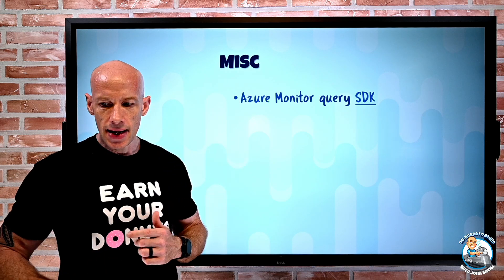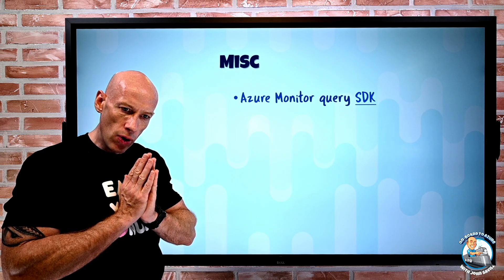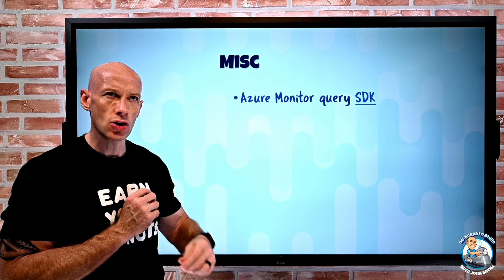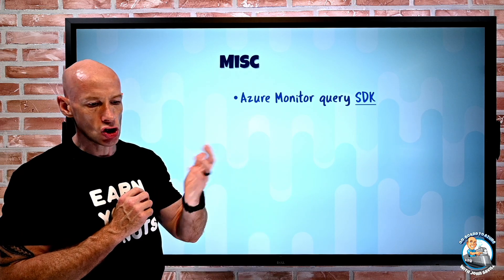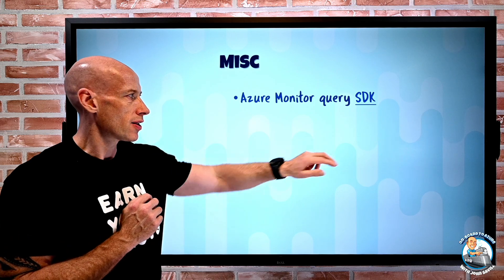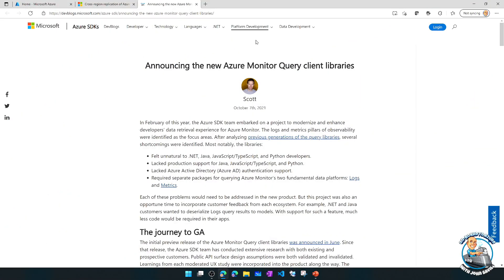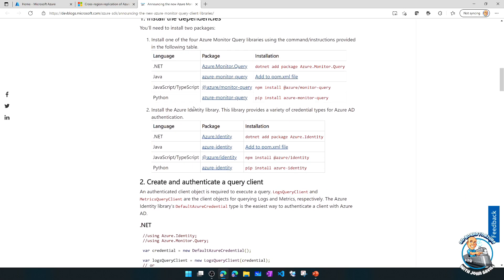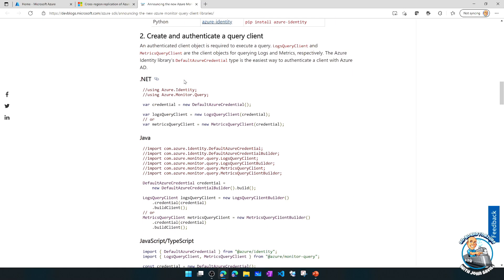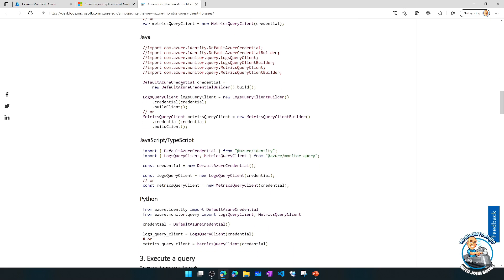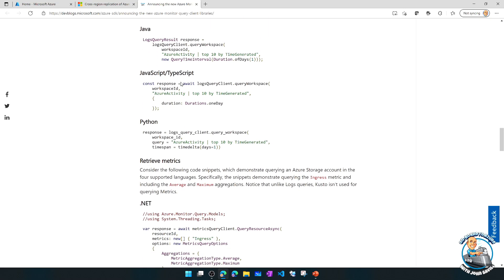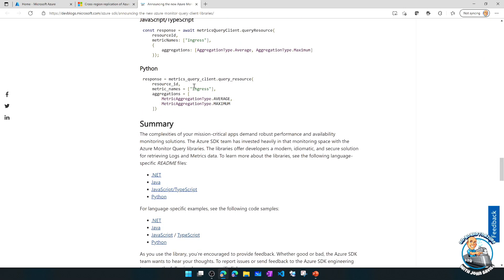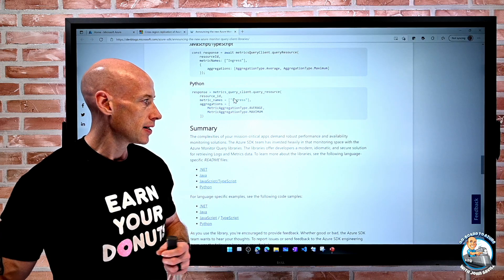Azure Monitor now has an enhanced query SDK. If I want easy access to do read-only queries to logs and metrics from things like .NET, Java, JavaScript, TypeScript, or Python, they've released a nice SDK that makes it feel a lot more natural when using those languages. It gives you examples: what dependencies you're going to install based on what language you're using, and it gives you example code to authenticate, execute a query, retrieve logs, retrieve metrics, etc. So if you want to hook into Azure Monitor logs and metrics, it's now a lot easier to do that.